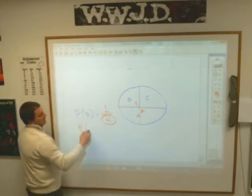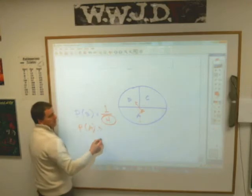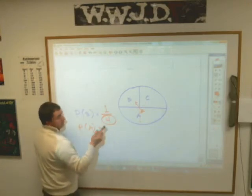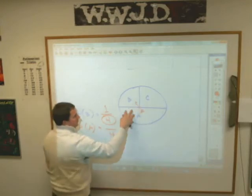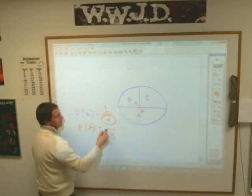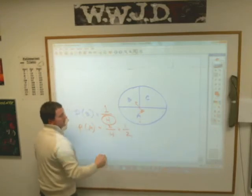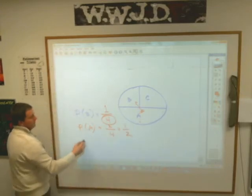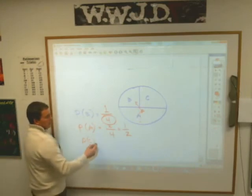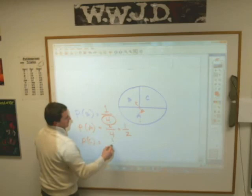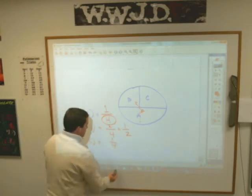What about the probability of spinning an A? One half — that comes from having four total quarters, but two of them are A's, so two out of four reduces to one half. And the probability of spinning a C is one fourth — same as B, since only one of the four equal pieces is C.